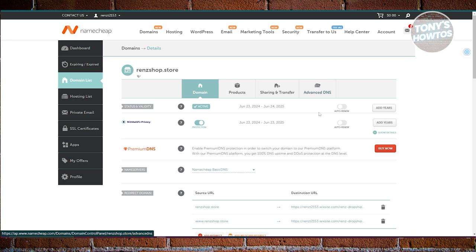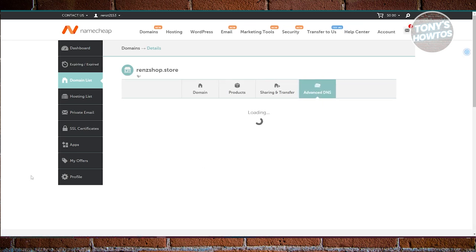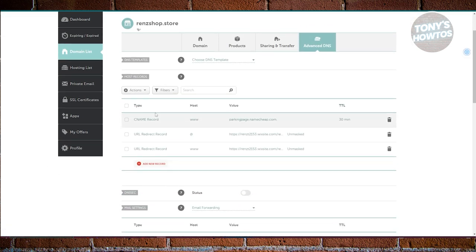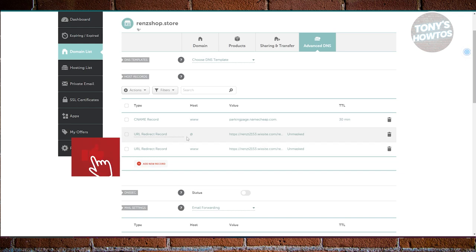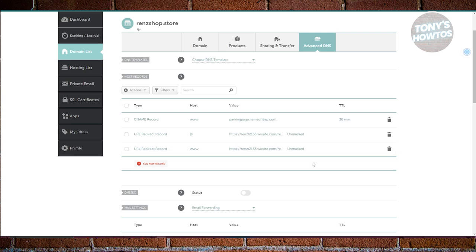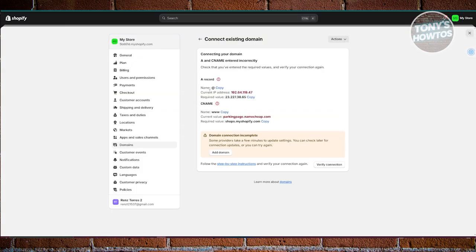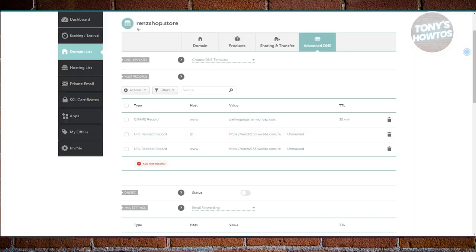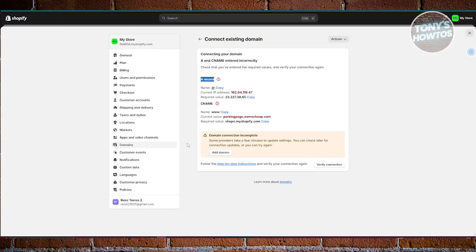Typically you need to go to the Advanced DNS section. In here you should be able to see the CNAME record, the A host record, and the redirect record as well. You can go ahead and change a few things — first is going to be the A record, and the name of it is going to be "@".